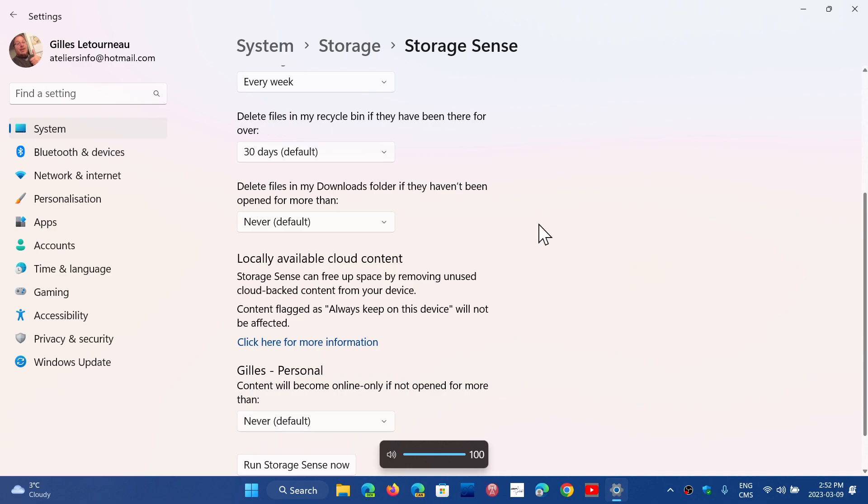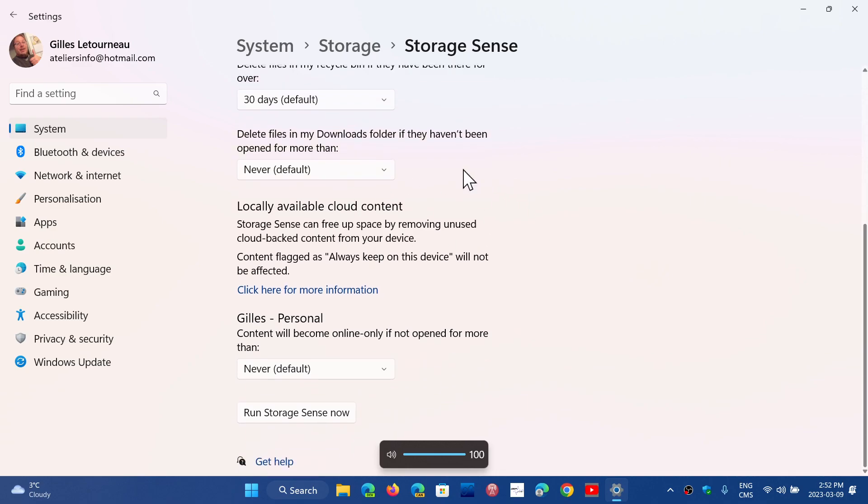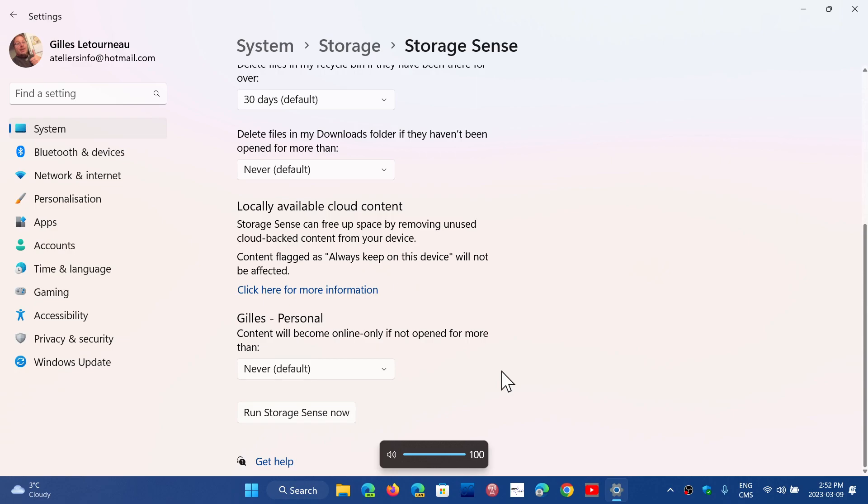Then you have locally available cloud content. Do you want to remove some of these from your computer? So if you use OneDrive I do, what happens is that you have two things that happen. There's an image of icons, I'm going to tell you. This is the content available.